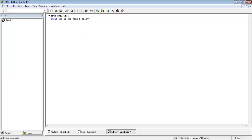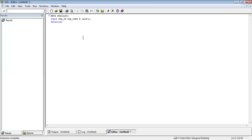The third variable I want to create is salary. Now you have defined the dataset name, the variable names, and variable types. Next you need to tell SAS about your data, so you will write DATALINES. After writing DATALINES you will write a semicolon. SAS will understand that from the very next line we will start writing the data.